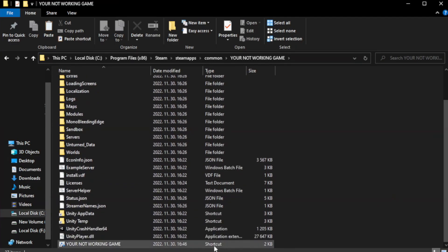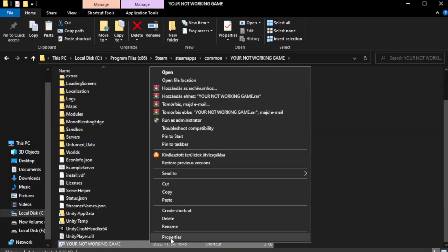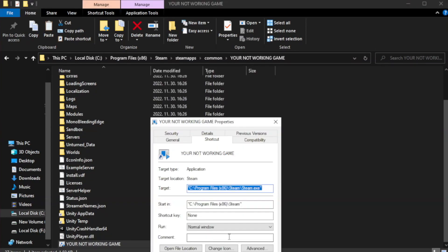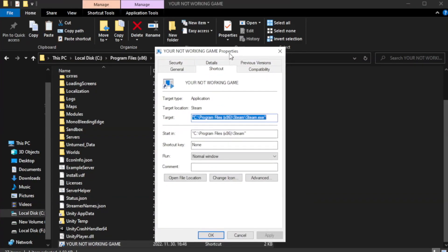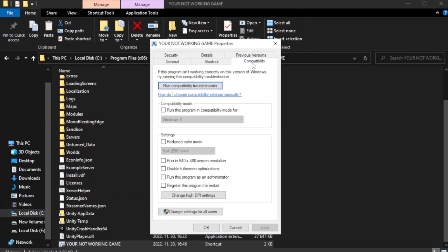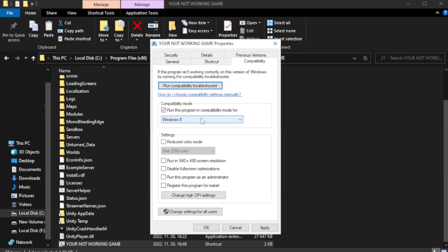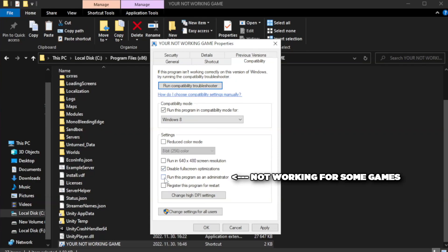Right-click your not working game application and click properties. Click compatibility. Check run this program in compatibility mode. Try Windows 7 and Windows 8. Check disable full screen optimizations. Check run this program as an administrator.